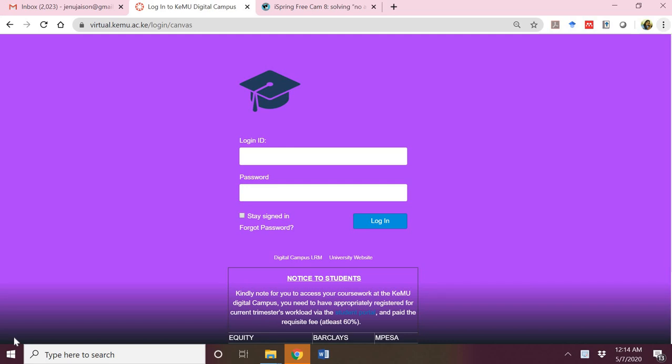To access the digital campus at Kenyan Methodist University, you first have to type in virtual.kemo.ac.ke in your web address bar of your web browser. Once you press the enter key, the page that loads is what you are seeing on your screen right now.